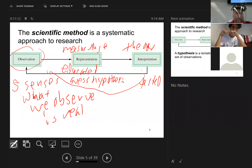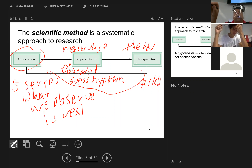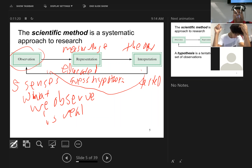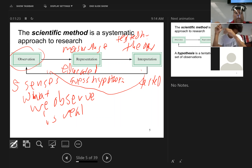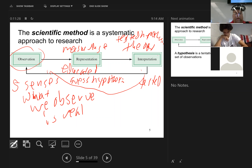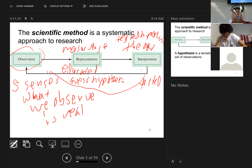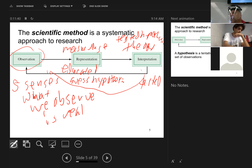Why does it go back to the beginning again? These hypotheses are tested with more observations and then it goes through the series again. You come up with a theory, which is a tested hypothesis. You have the theory and then you fine-tune it.